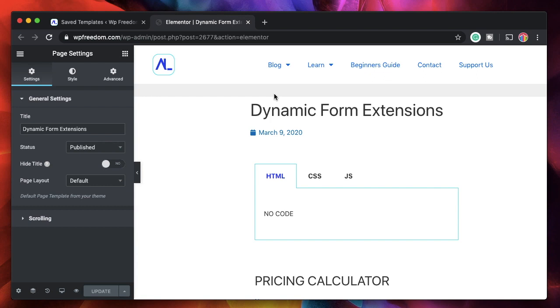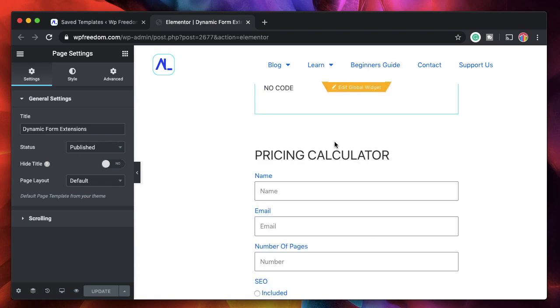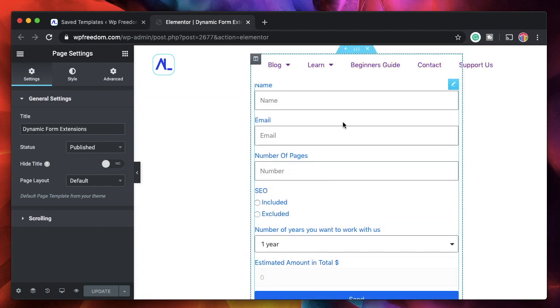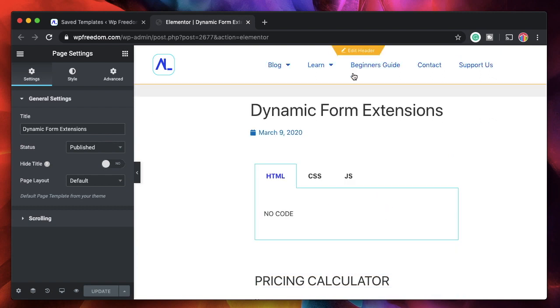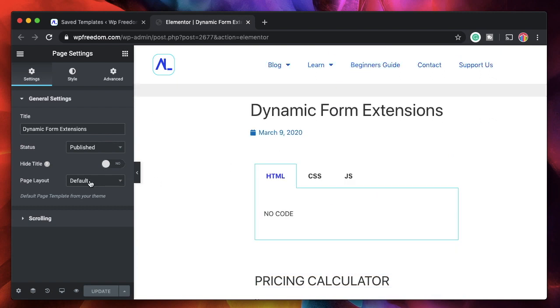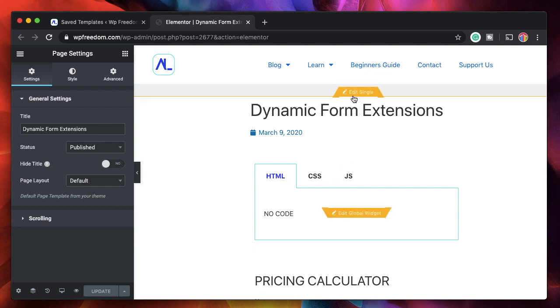It can be your header. It can be your single page template. This is an actual page and this is the content of our page. But since we can see all these things on our page when we change the page layout to default, because it's inheriting the design or the template from Elementor's singular template, you can edit them all within this page.